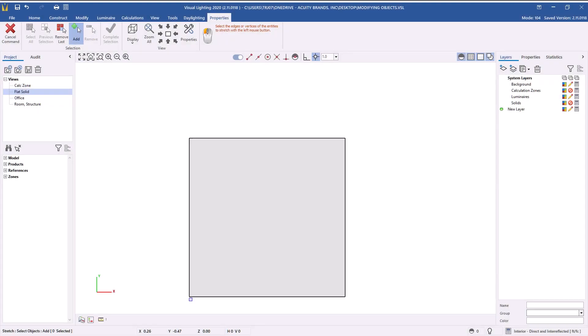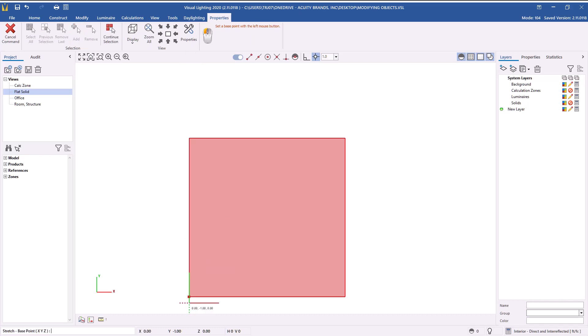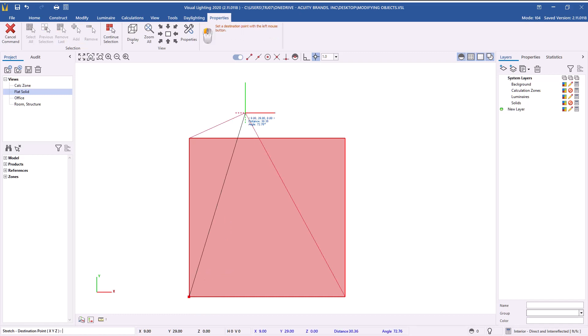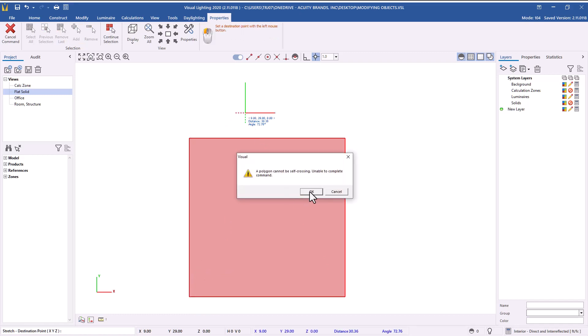One thing to keep in mind is that solids in Visual must not cross over themselves and must remain planar — flat on at least one of the axes. For instance, with a flat solid surface, adjustments can be made as long as the object doesn't cross over itself, since the surface remains planar with no change on the Z-axis.